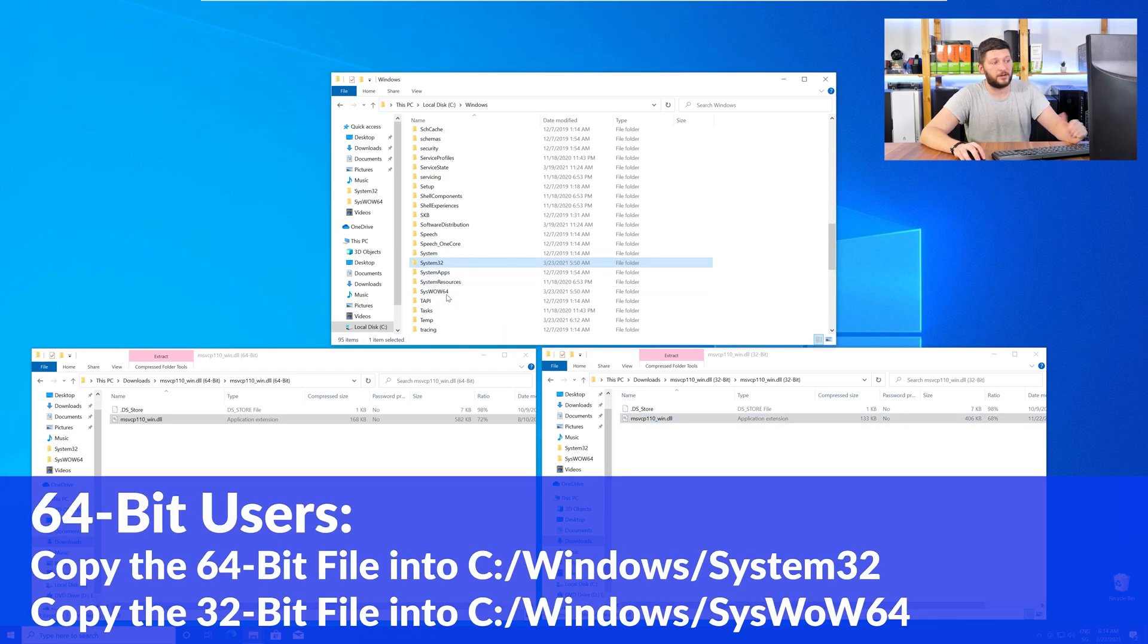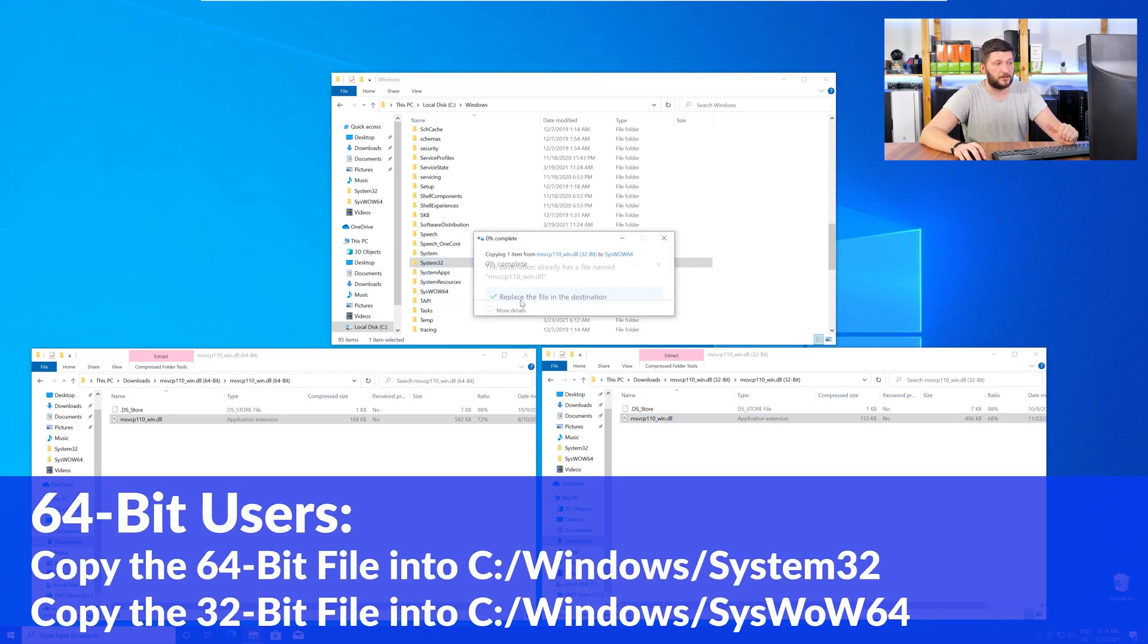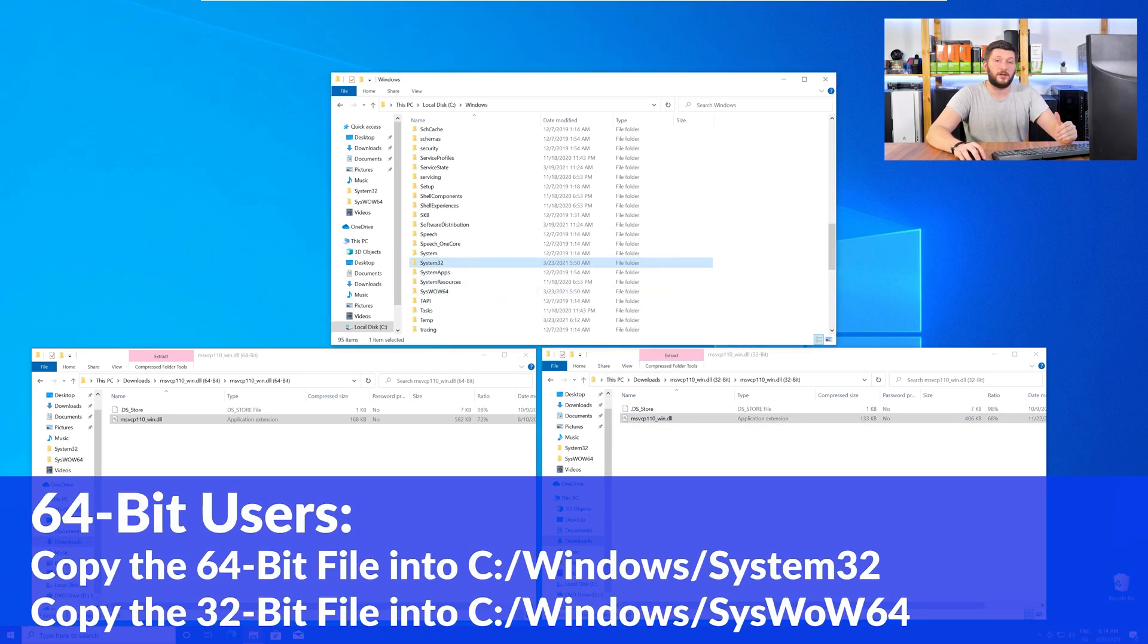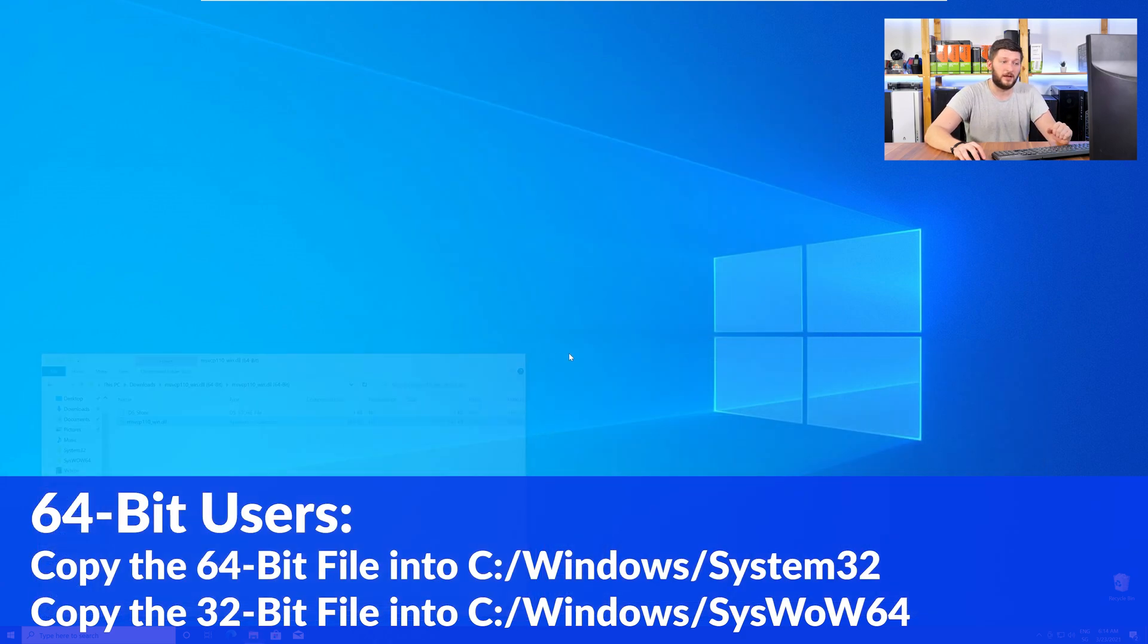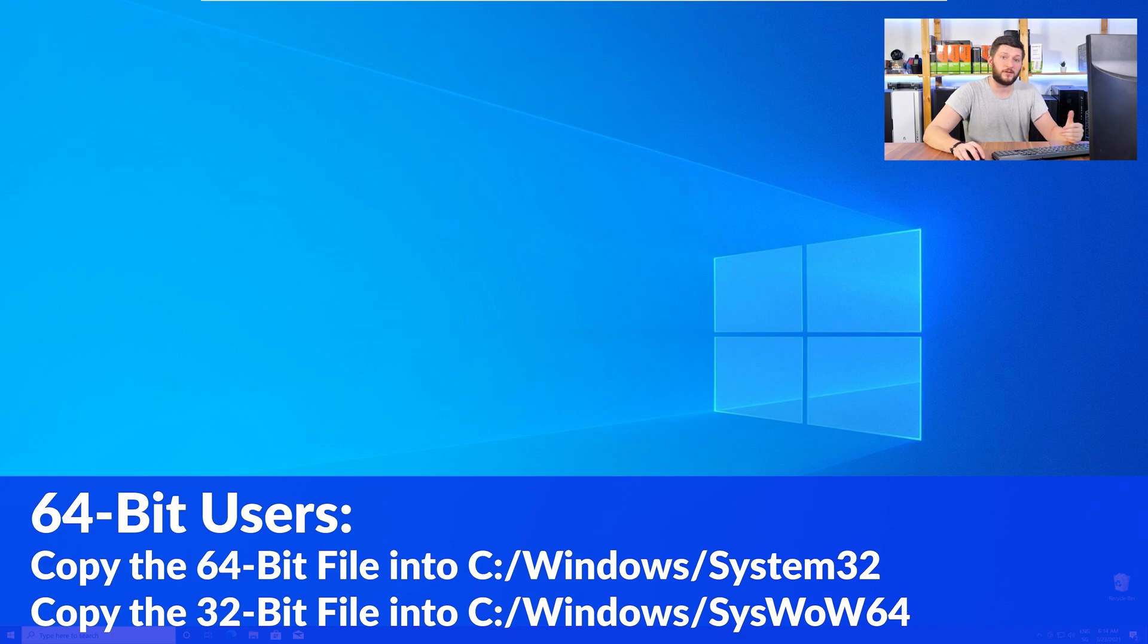The 64-bit users need to drag the 64-bit file into System32 and the 32-bit file into SysWow64.